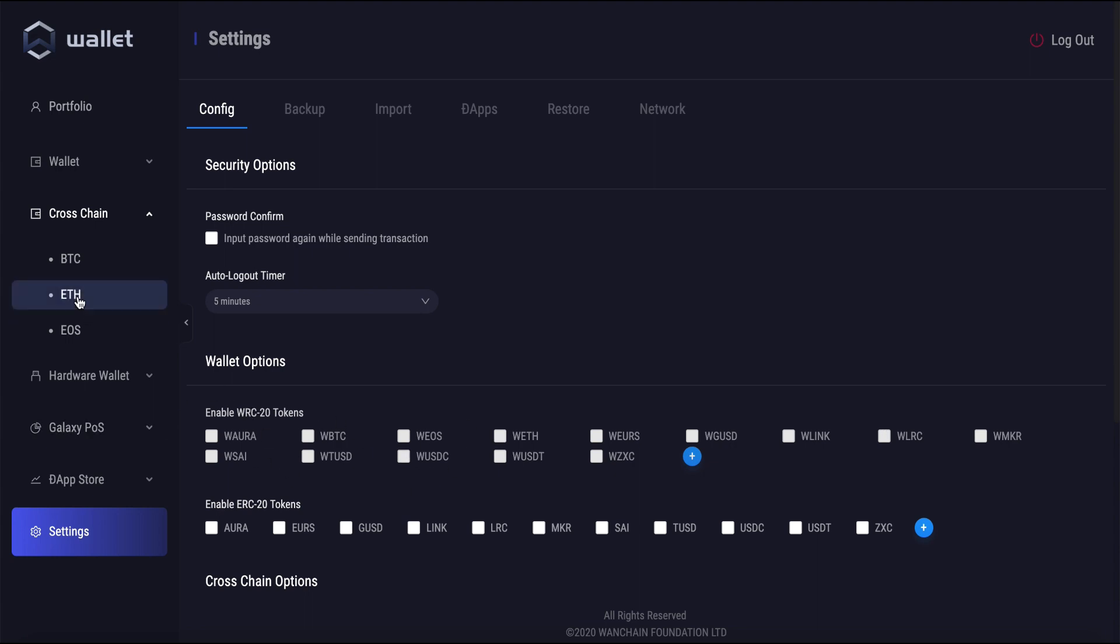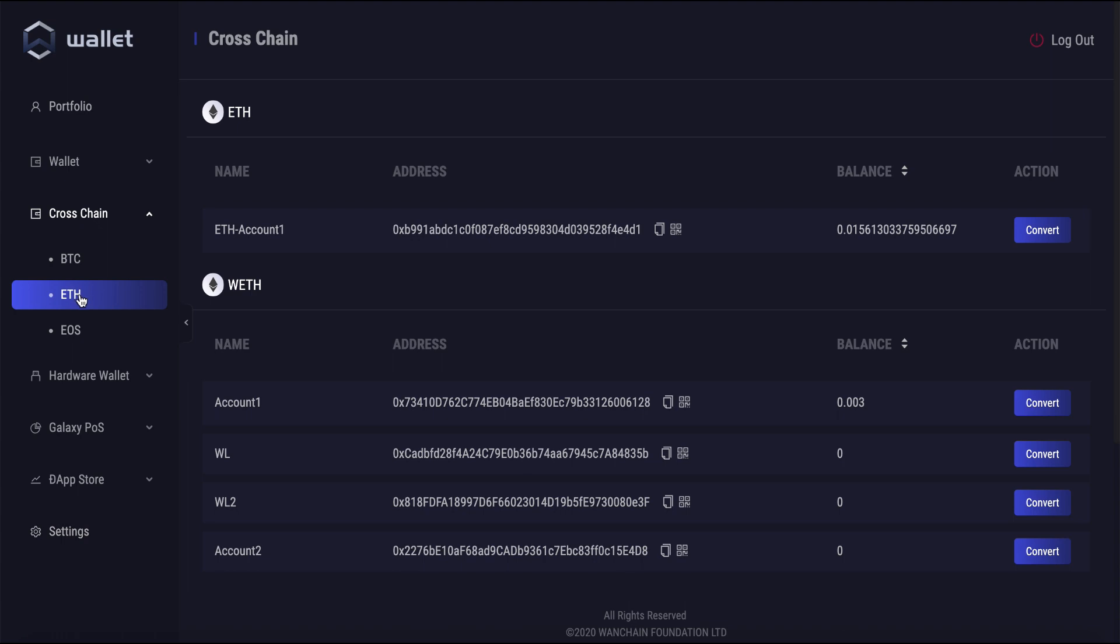So let's go back to the cross-chain menu here, and I'm going to be doing a cross-chain transaction with ETH today. You can see I've got a little bit of ETH in my account already.